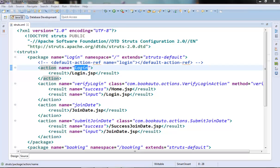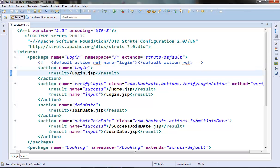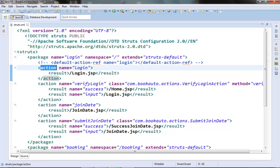First we need to set up one JSP which is a result of some action class. For the login page we created a login action element. We need to create an action class which will just return success, so we'll get the login page through that action class. Then we need to create one properties file corresponding to that action class in the same directory where the action class resides. Once the JSP is rendered it can refer to the properties file for that action class.